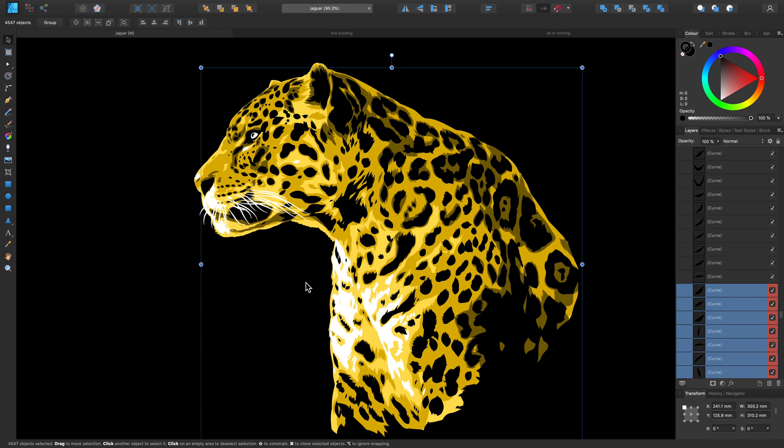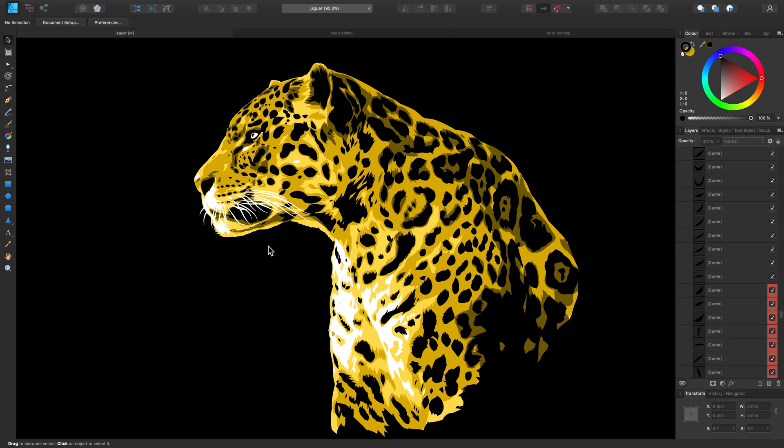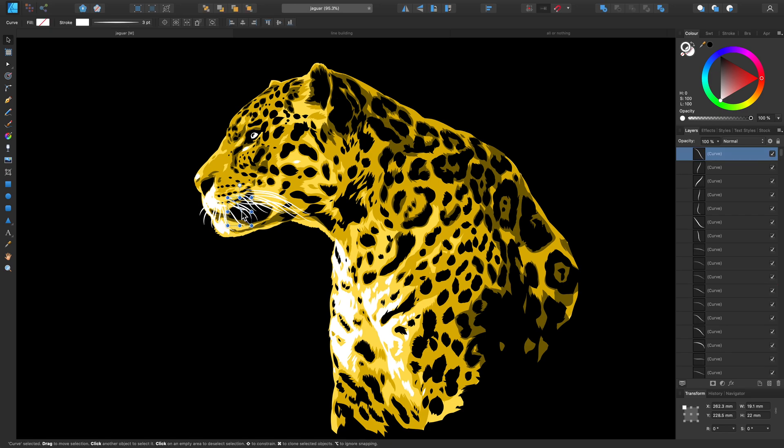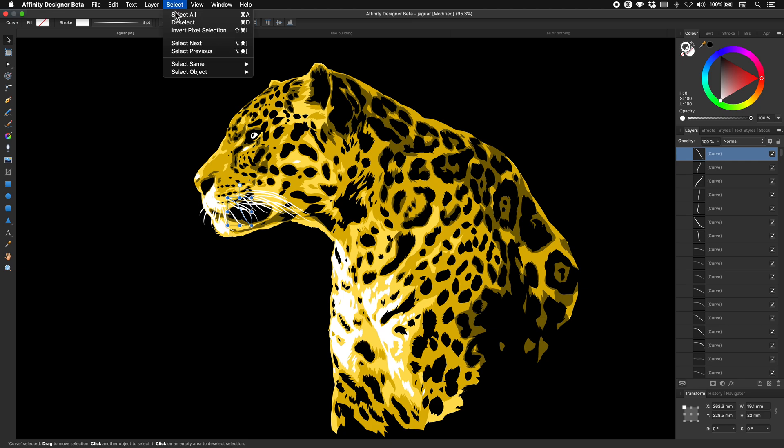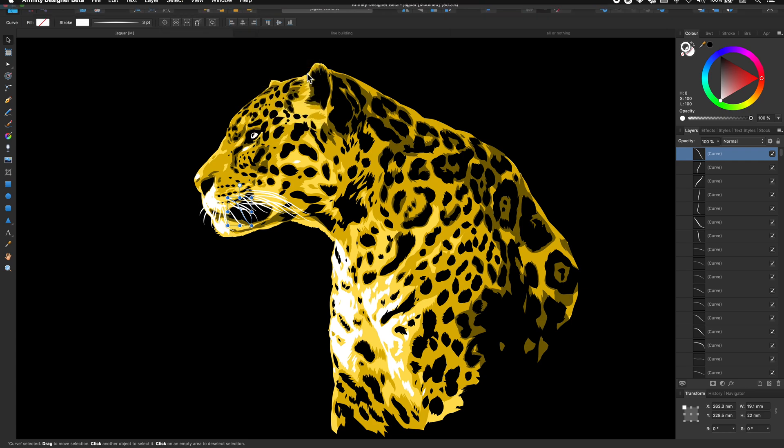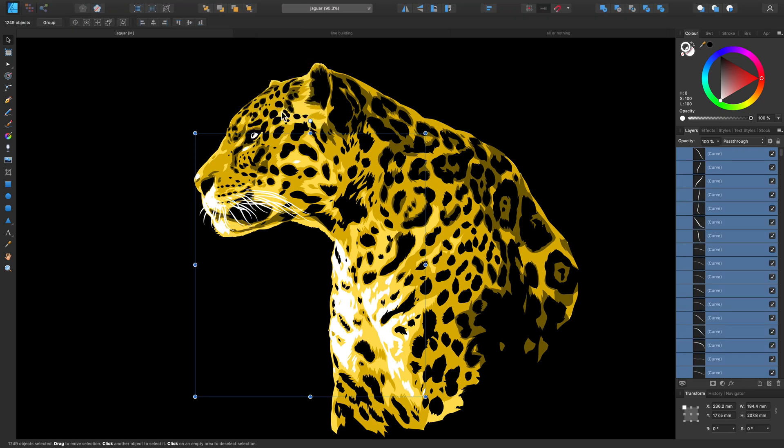But now let's try it with a different example and let's click on something which has a stroke value applied. So now let's go back to Select at the top, Select Same and this time let's select Stroke Color. And here you can see that has also grabbed all of the matching white areas in my design.